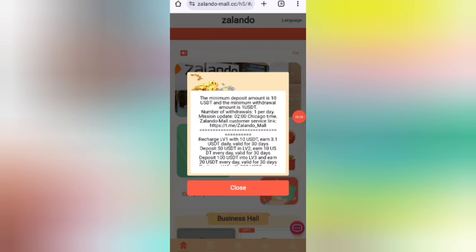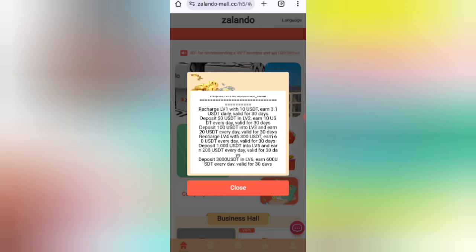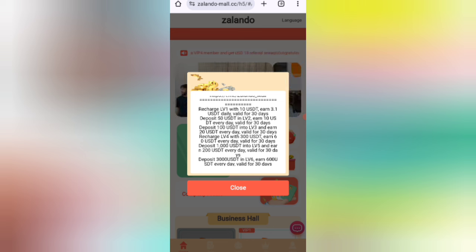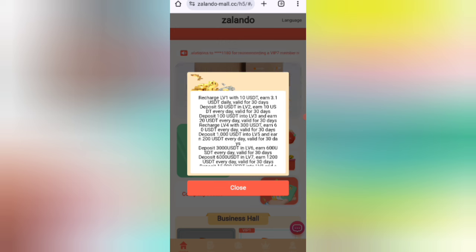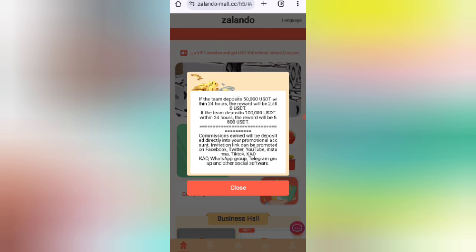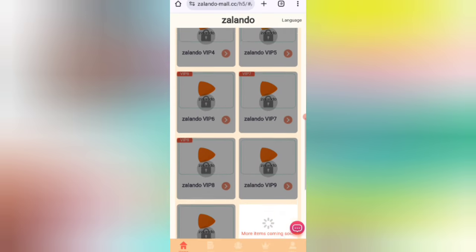After signing up, you will see this interface where you can see the latest announcements. If you invest 10 USD, you can earn 3.1 USD — that's a 31% daily commission — and you can recover your money within three days. If it's 50 USD you can earn 12.10 USD. If it's 100 USD you can earn 20 USD. The higher the amount, the higher the commission. You can also see details about the VIP tiers.